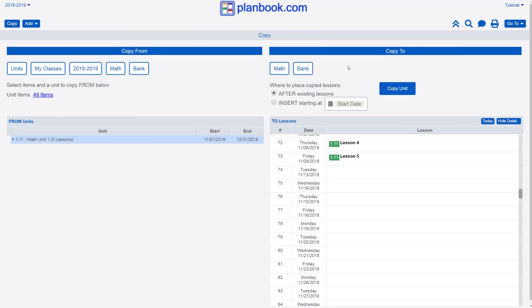Choose the After option to copy the lessons from the unit after all existing lessons in your selected class, or the Insert option to choose a specific date to start inserting those copied lessons. We'll be copying this unit's lessons starting November 13, 2018.